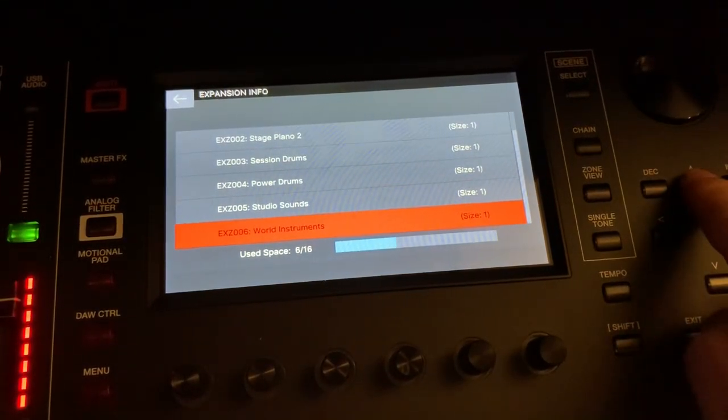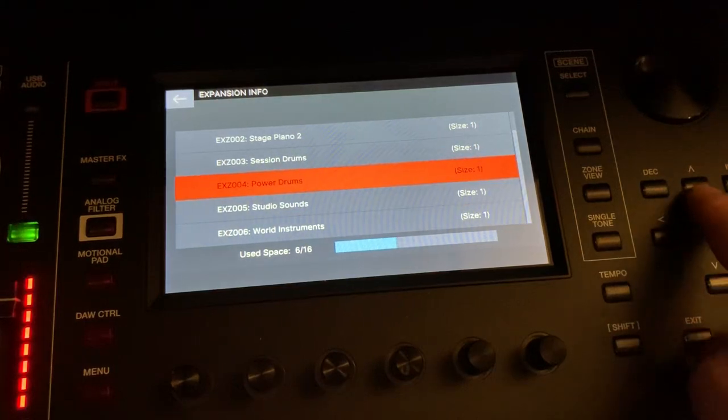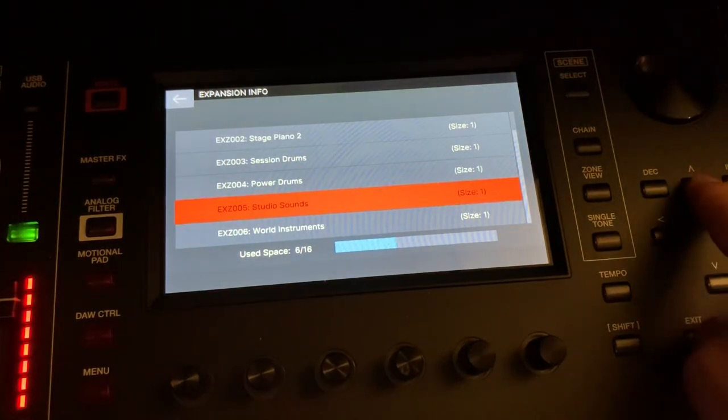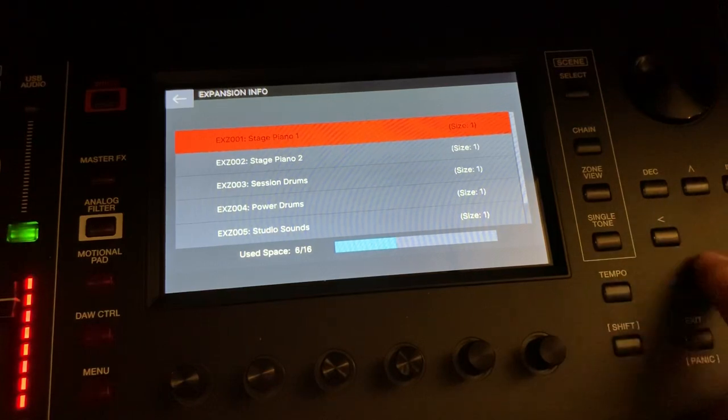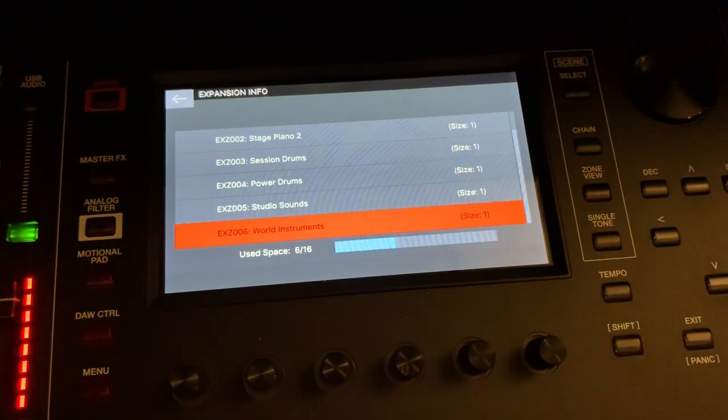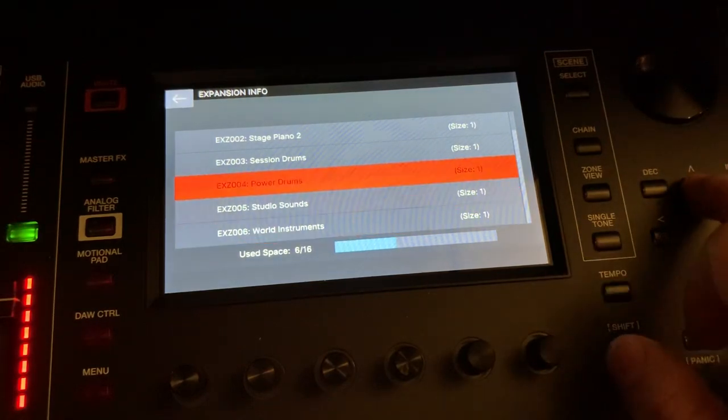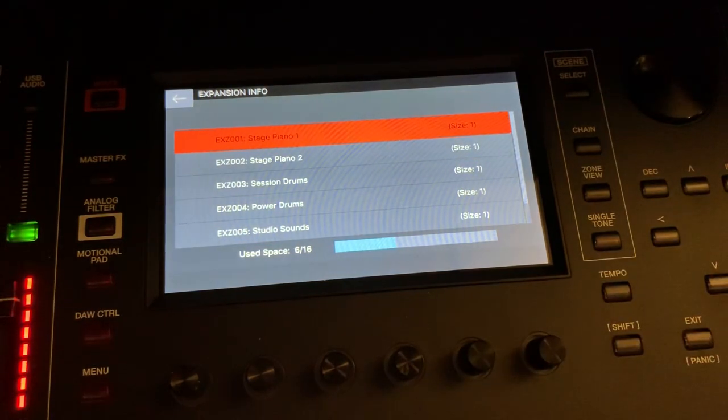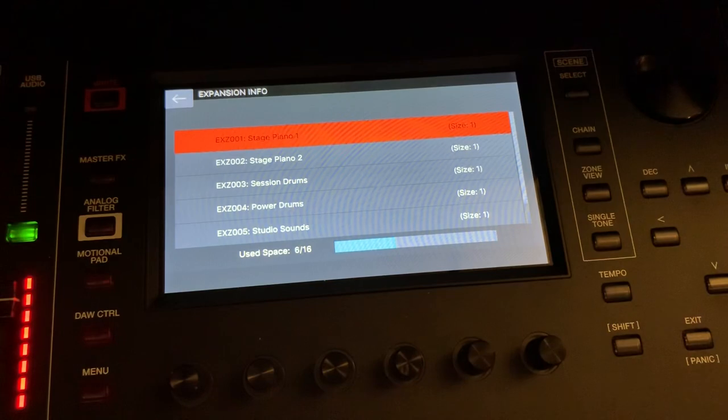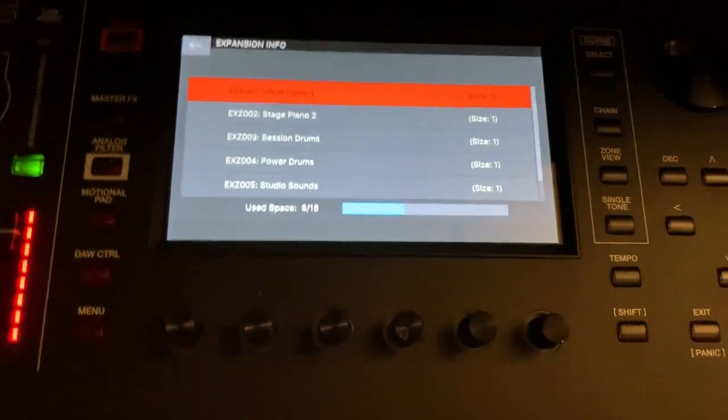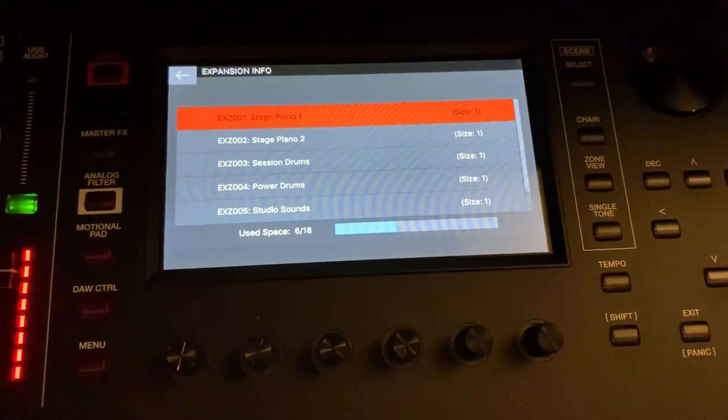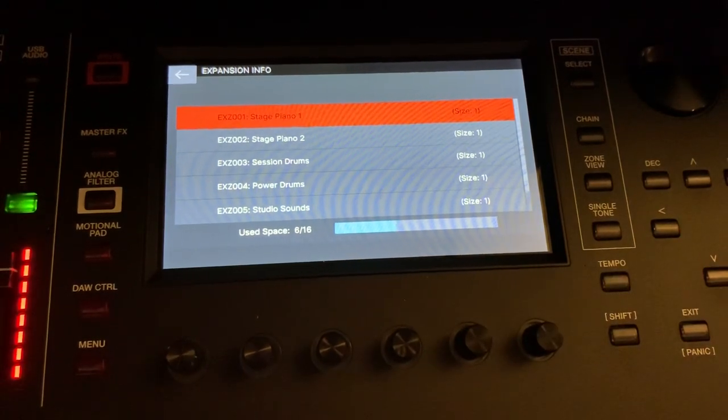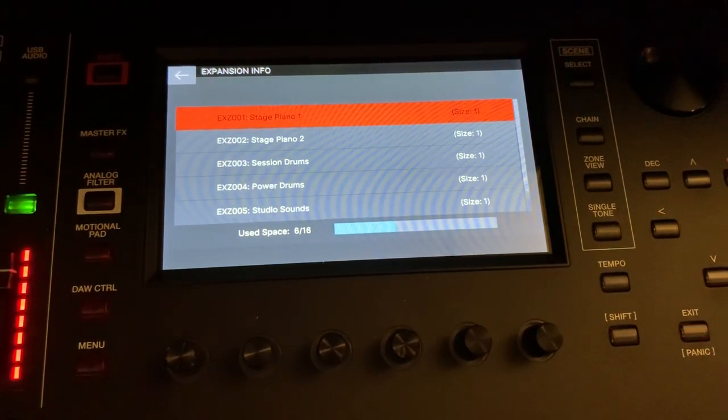World, Power Drum, Session Drums, Studio Sounds, and Stage Piano 1 and 2. Other than the world instruments, these titles kind of take a departure from the way Roland classified their expansion cards, which were the SR-JV80s.